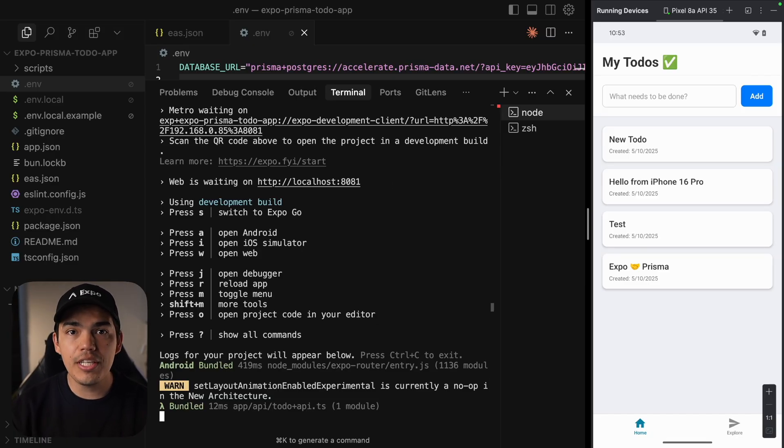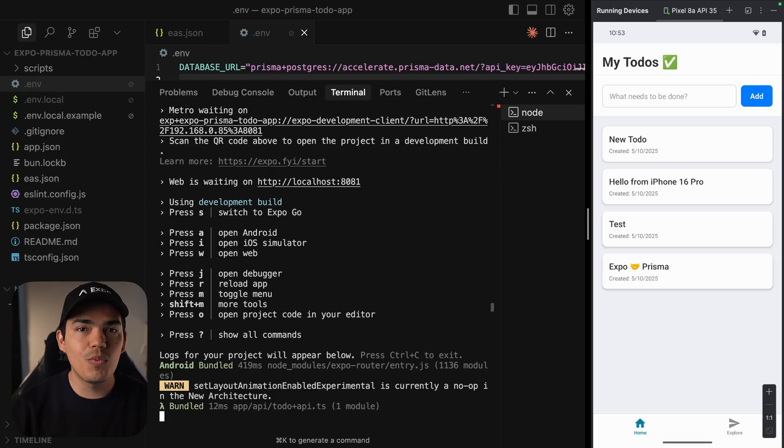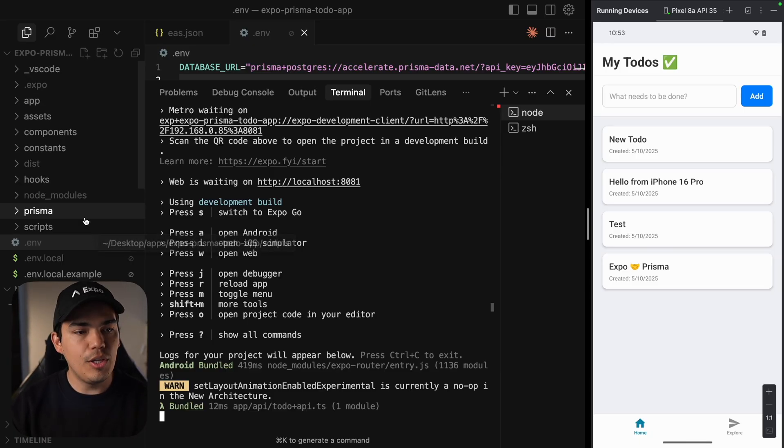Once cached, your team can reuse the build as long as the fingerprint matches. Most JavaScript changes won't break the cache. But if you add a native dependency, just rebuild and cache again.